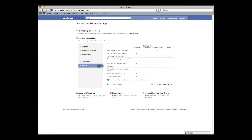Customize. Some sharing options let you customize who can see your information. This option is great because it allows you to limit access to your information on a person-by-person basis.